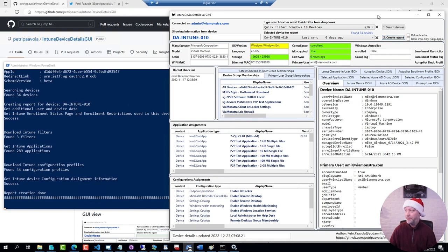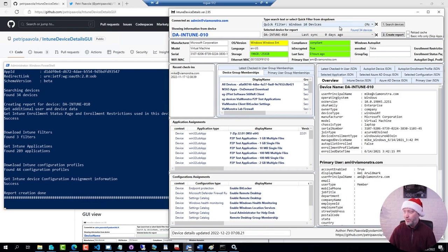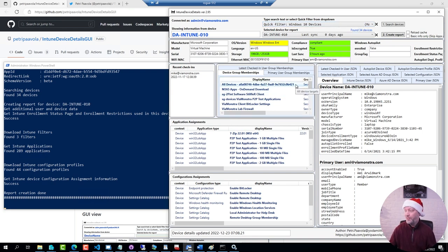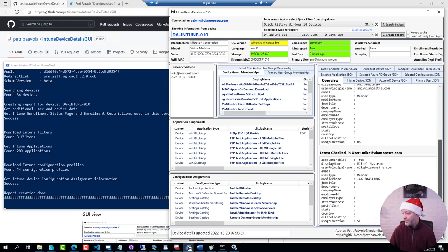The report is done and I now have a lot of information for this specific device at my fingertips. All the memberships, all the applications, configuration profile assignments and of course a lot of device information itself right here.